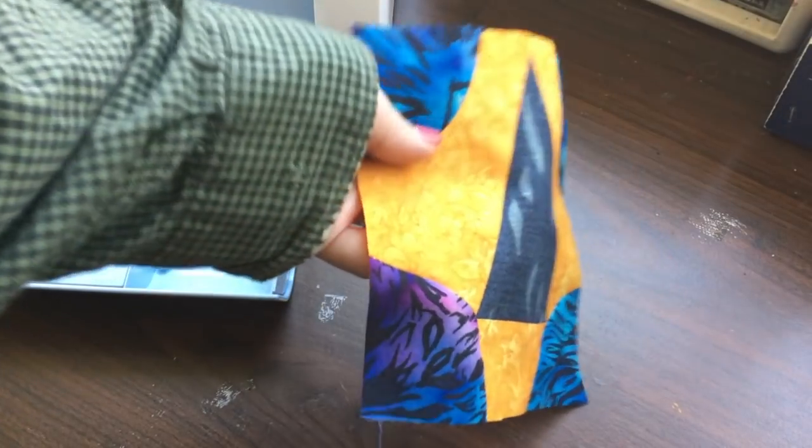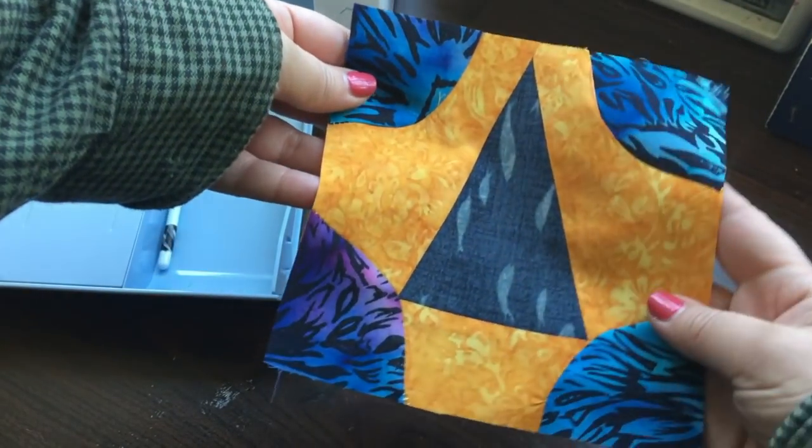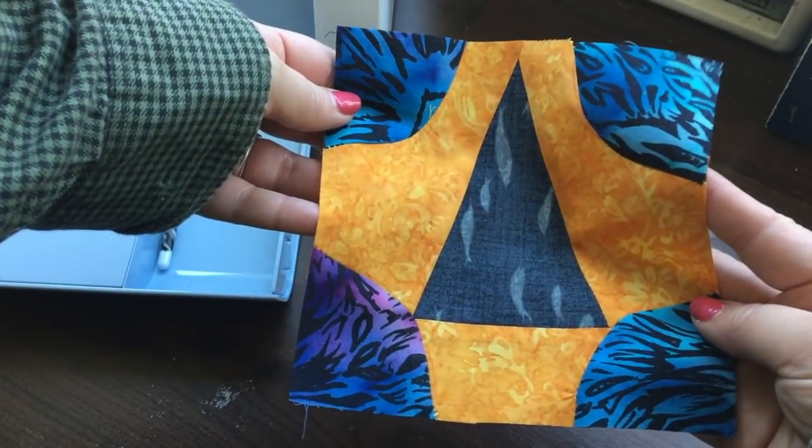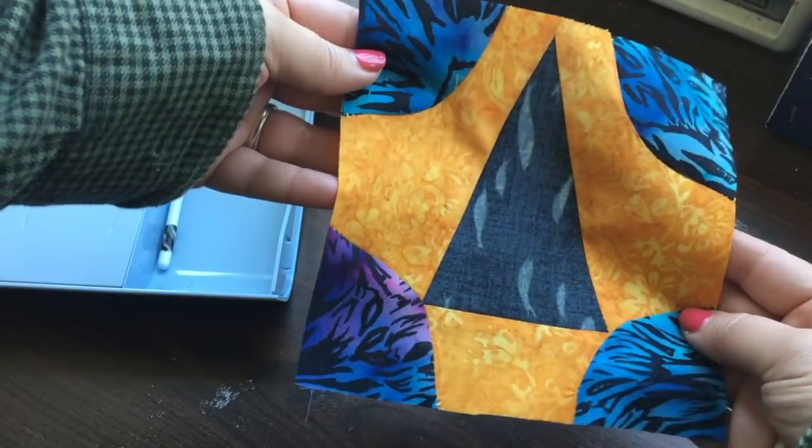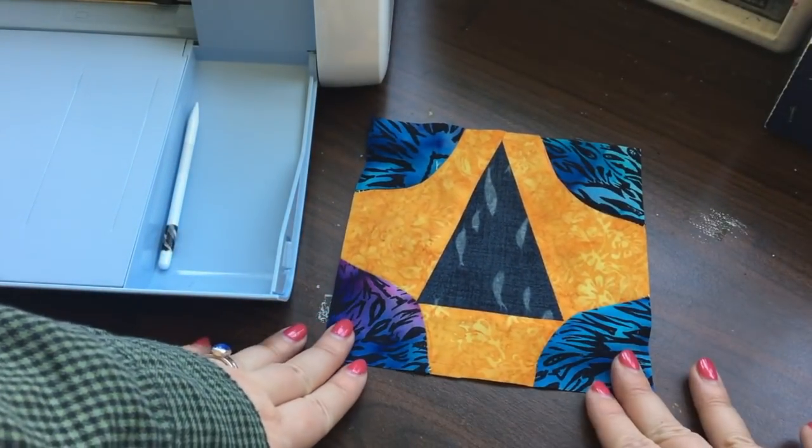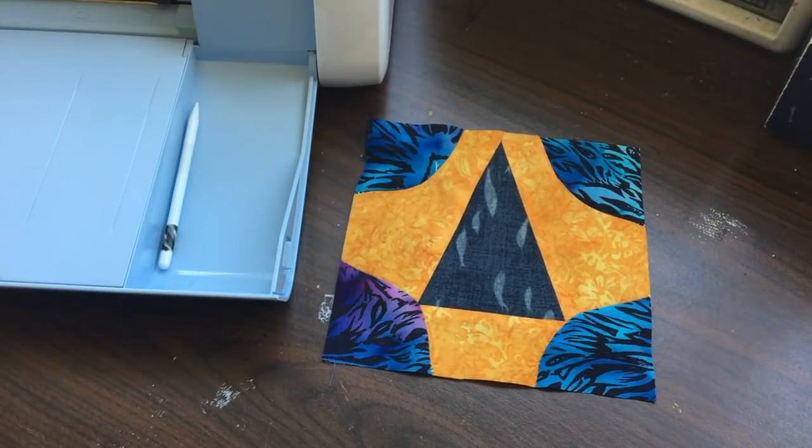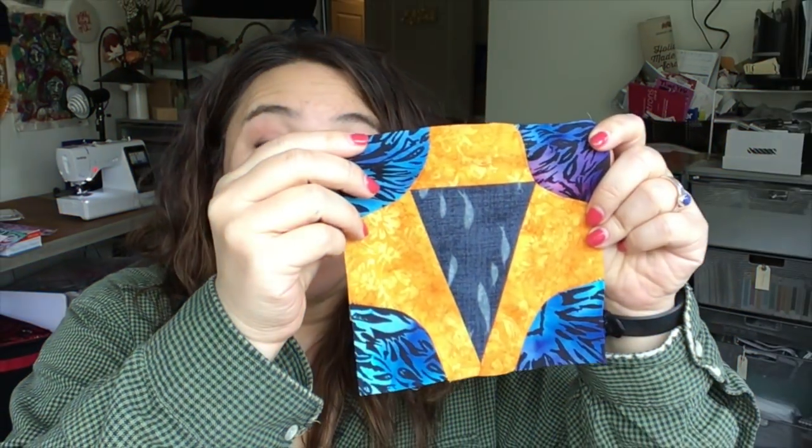And now here is the finished quilt block just as we designed it. So that's super duper cool. You can make a quilt and design all the blocks in Canvas Workspace. I love how my little quilt square turned out.